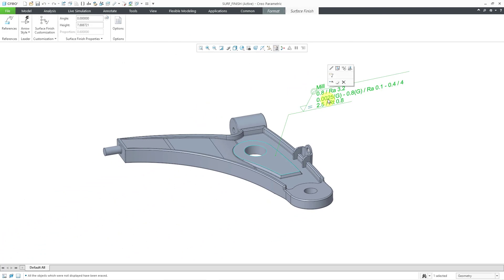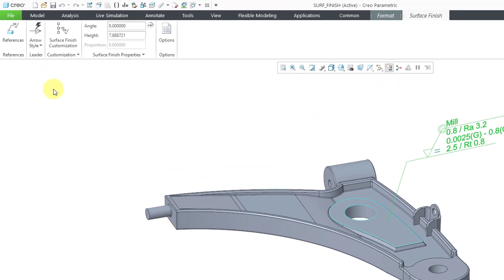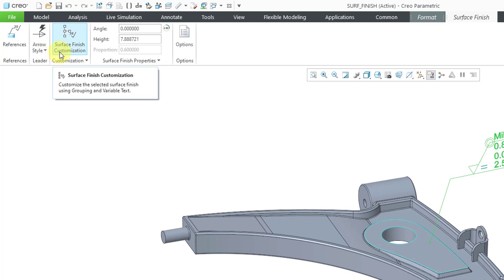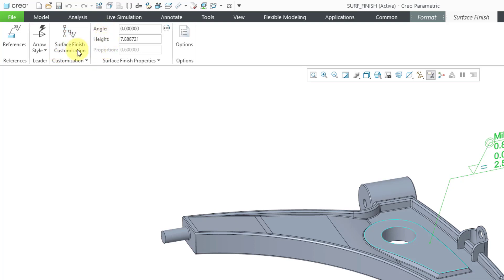And I'm not going to touch more on the mini toolbar. Let's take a look at the tab that we have open. Most of the tab is very similar to the one for placement. For example, we've got our arrow style here. We've got the surface finish customization. We've got the angle and the height that we can configure.